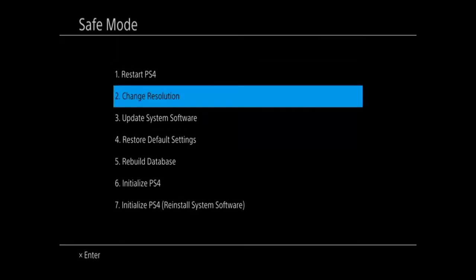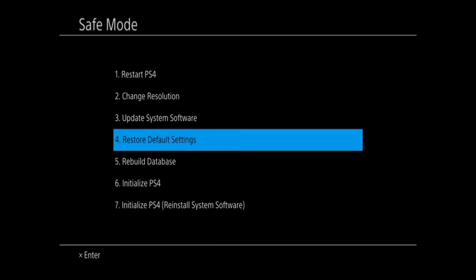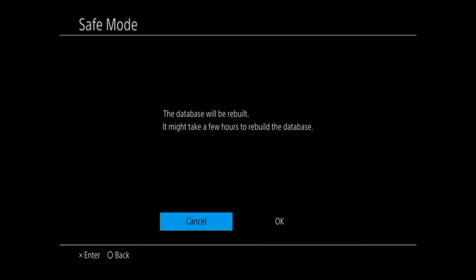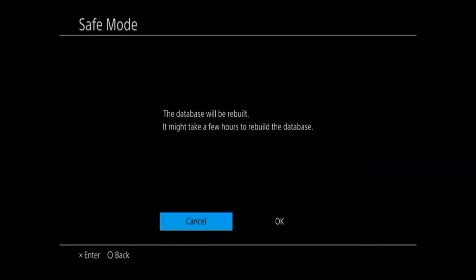Now, go ahead and press the PlayStation button on the controller, and then go down to option number five, rebuild database, select cross on this, and then go over to OK. It says it may take a few hours, but it probably will only take about 10 to 15 minutes in my experience.